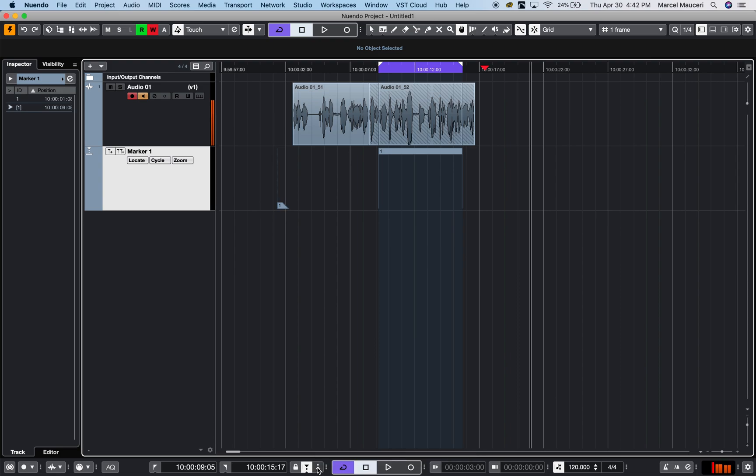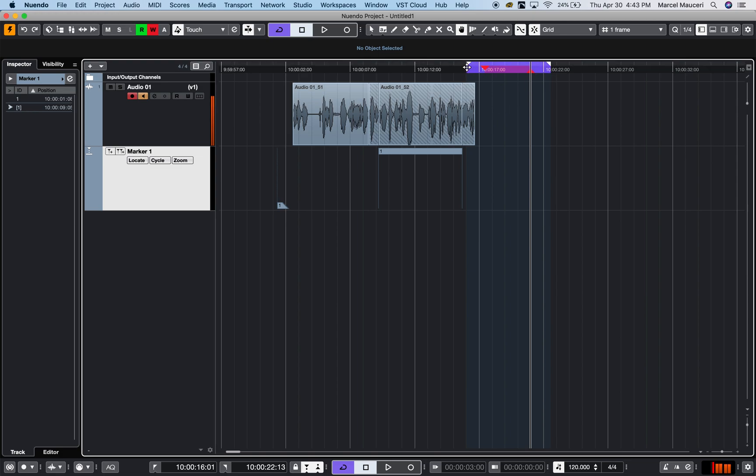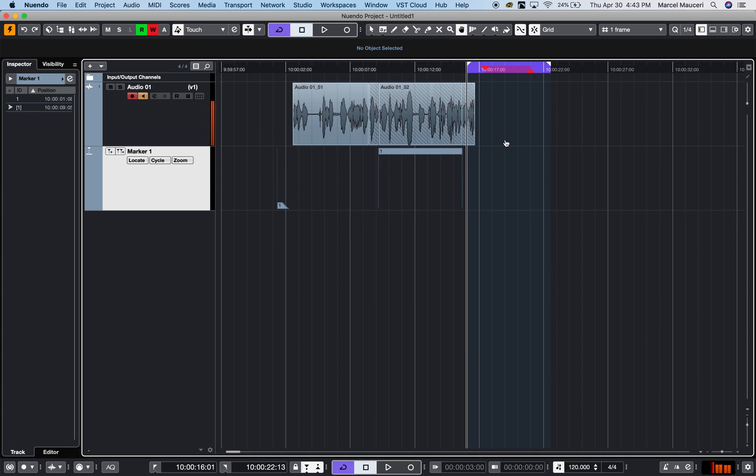You can see this section will be a punch in punch out. In conjunction with the punch in punch out, I can also overlay the locator. This allows me to do a repeat, so I can punch in and out to these sections as many times I want.